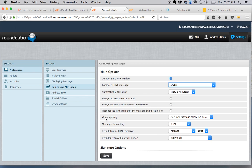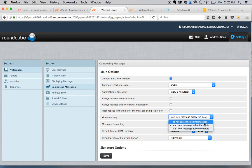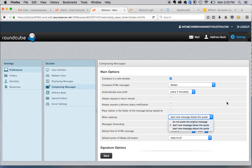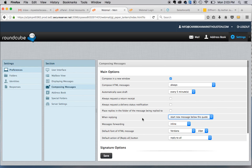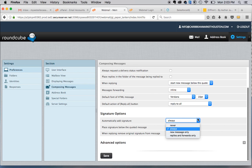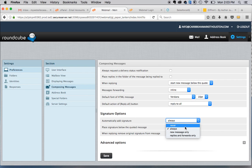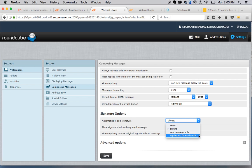So when replying, do you want to quote the original message, start a new message, etc. But then you can also select where you want the signature to show up. And always put here, automatically add signature. So you have your options here: never, always, new messages only, replies, and forwards only.